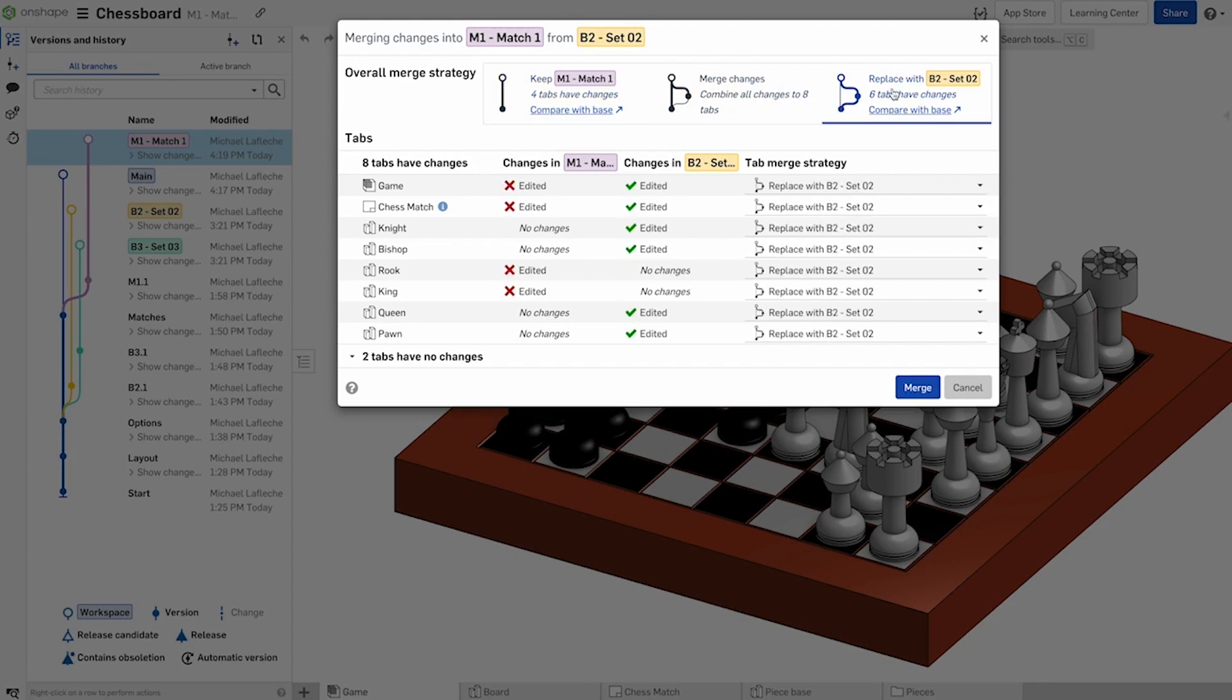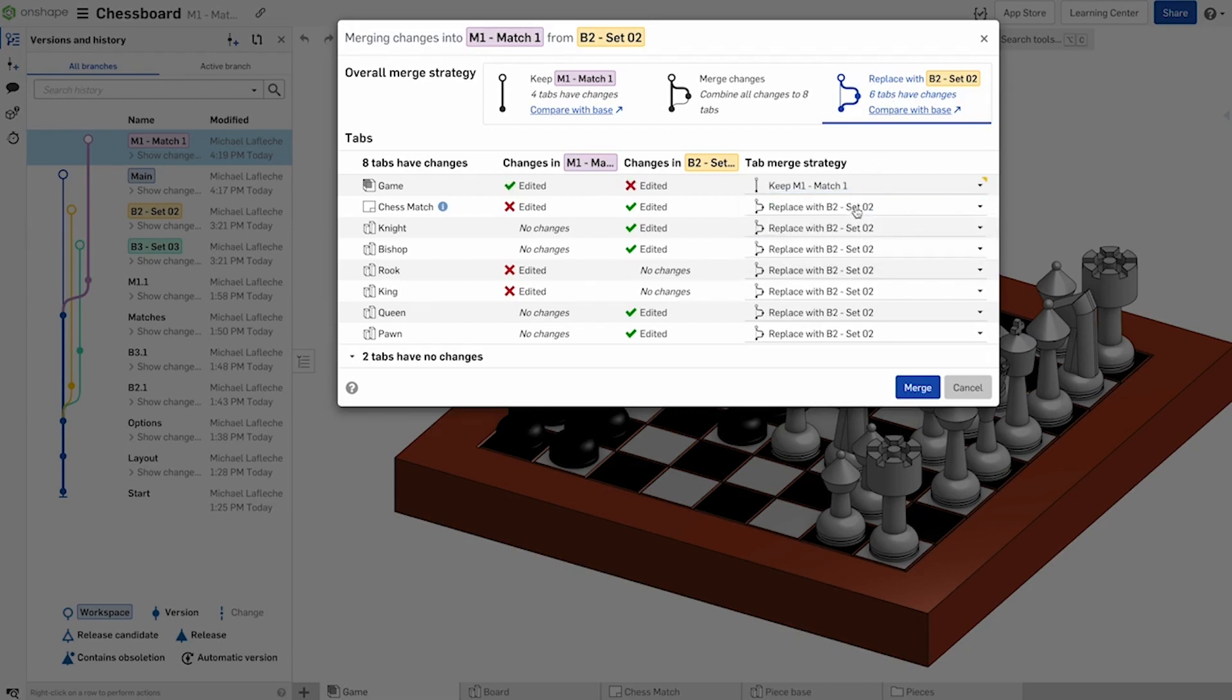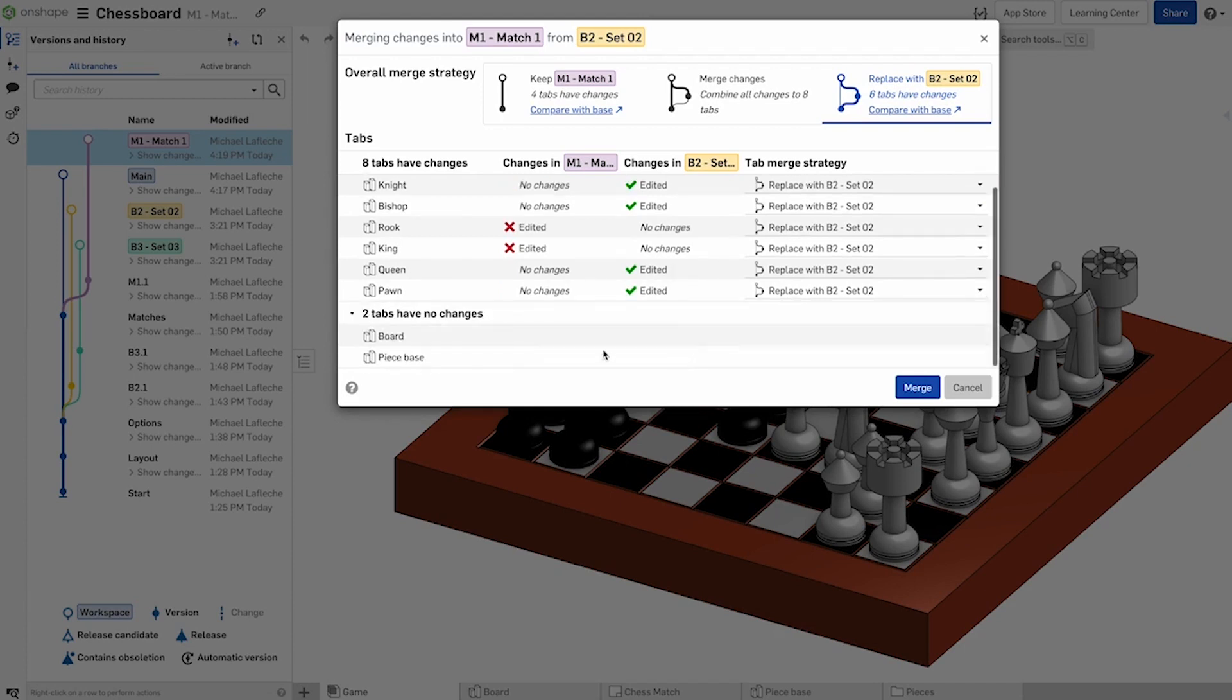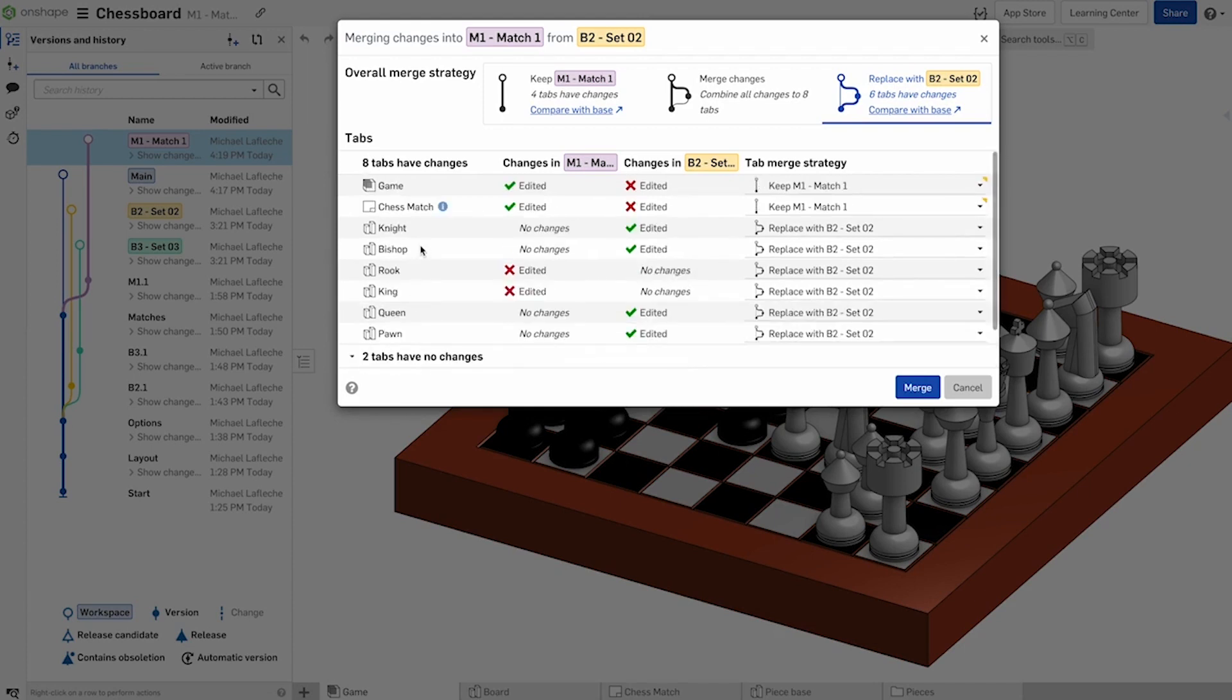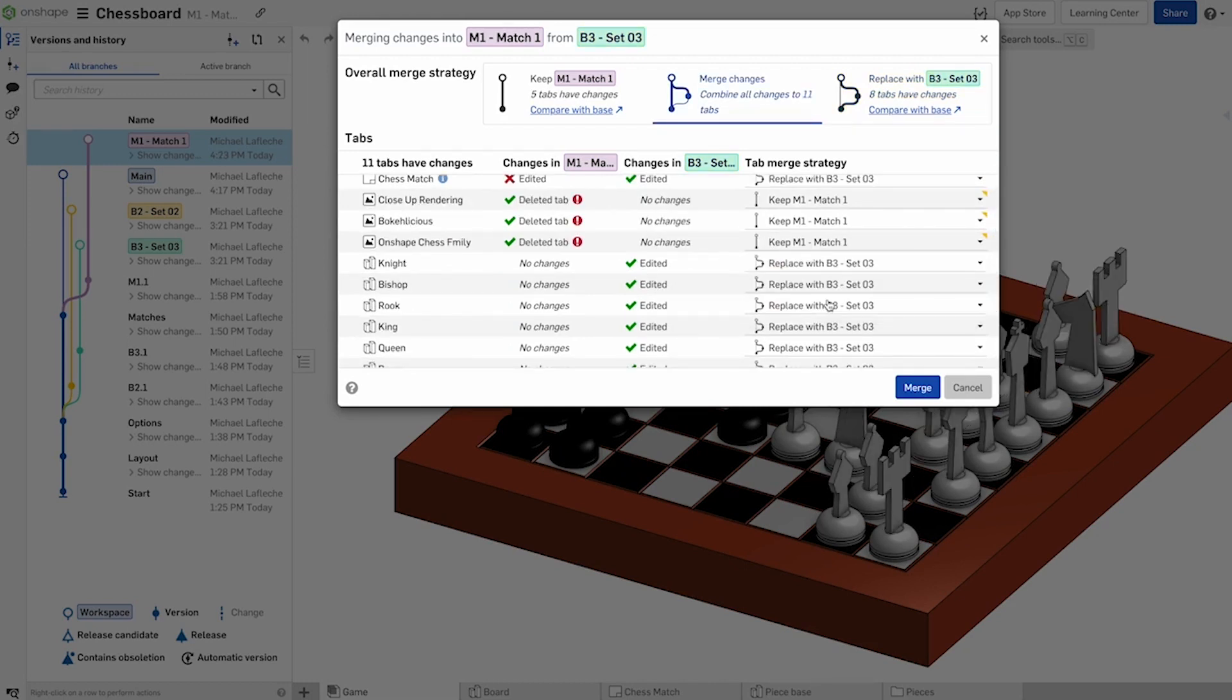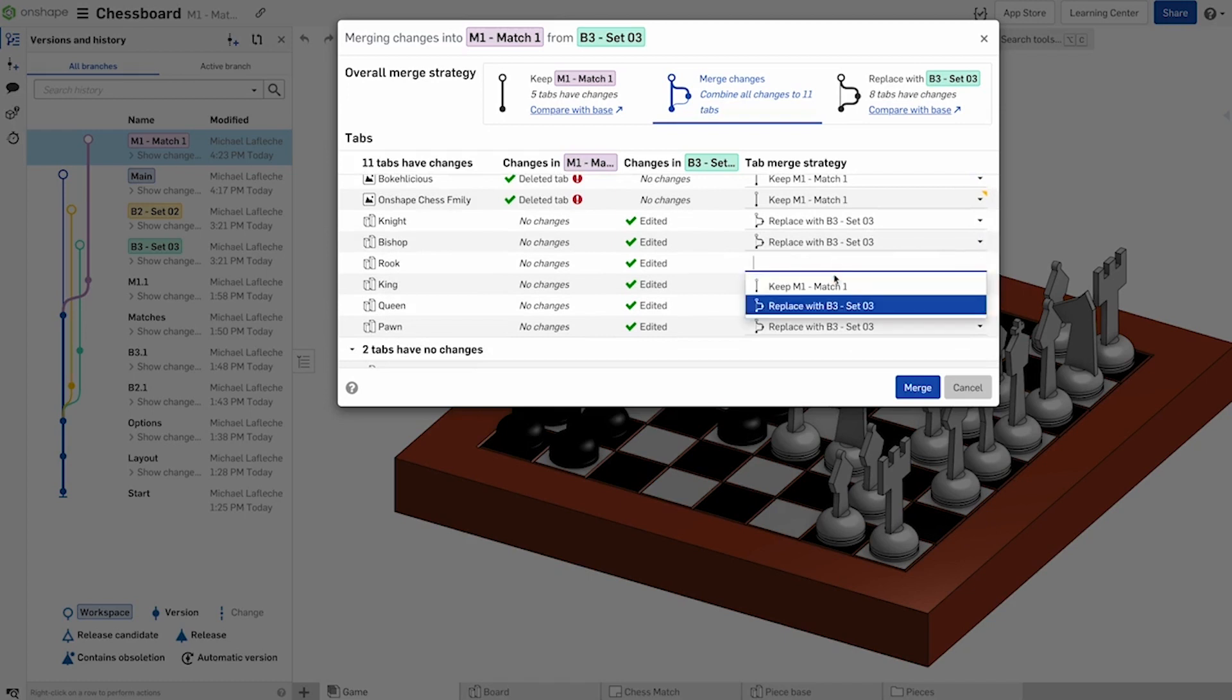Optionally, you can choose to compare with the base version for parts studio geometric and feature-based comparison as well. The true power is now evident here, as you can choose whether you want to keep or replace individual tabs in the document during the merge, with helpful indicators displaying information about the expected results of the change, like if a new tab is being introduced to a branch or if a tab has received edits, even if a tab will be deleted as a result of the merge.